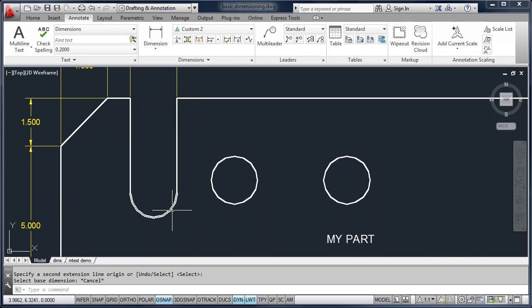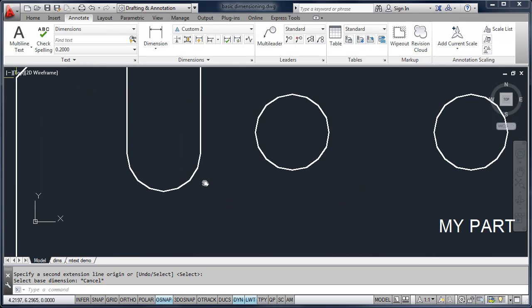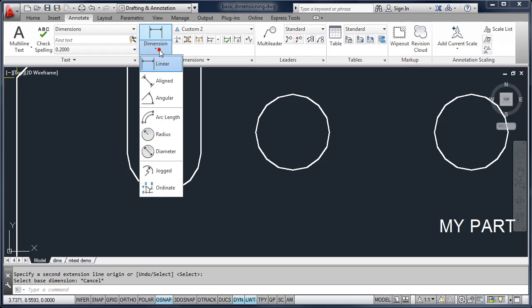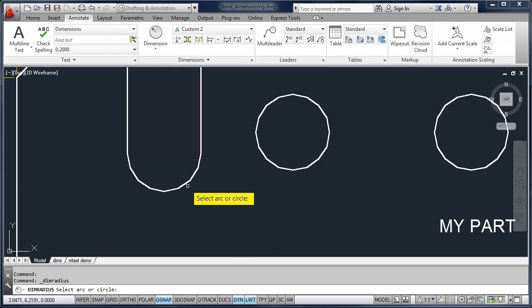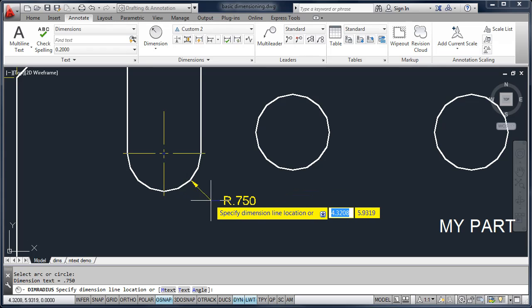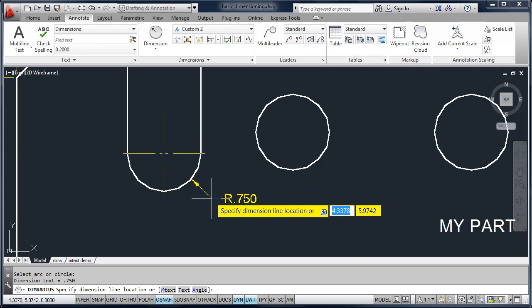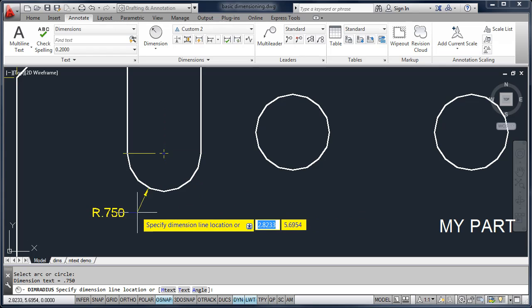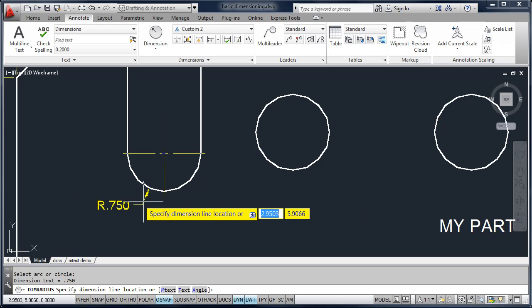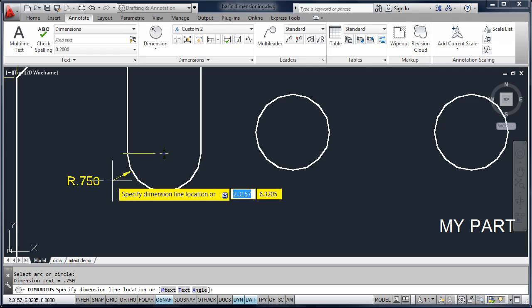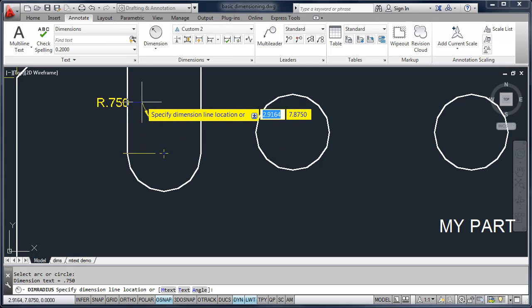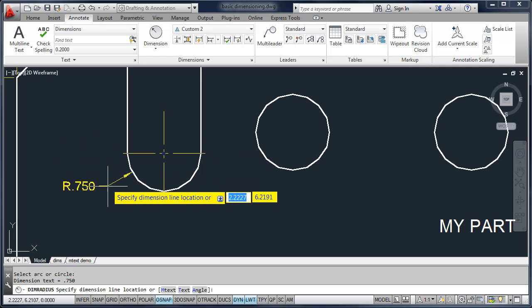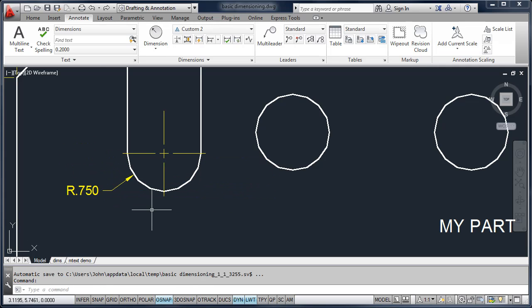If you want to add a radial or diameter dimension, we can do the same. We'll go up and select Radius. A radius dimension is typically used on arcs. You'll notice I have a radius dimension of .75 — I can move that radius or leader anywhere I want. If I move it off of the circle, it creates an extension line. So I'll place the radial dimension.